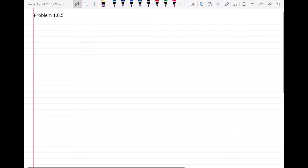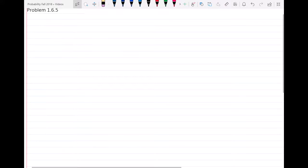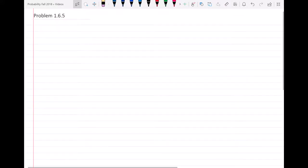Hello everyone. In this video, I will solve problem 1.6.5. I will read the problem statement first with you and then we're going to solve the problem.